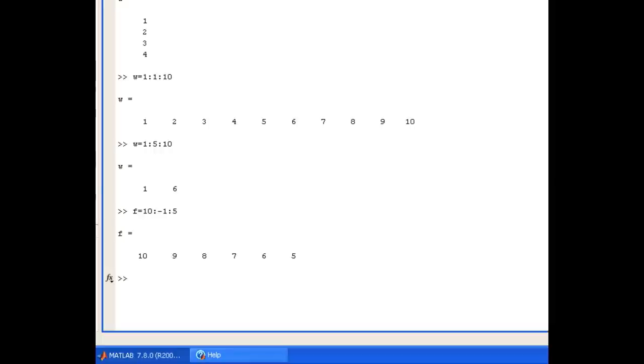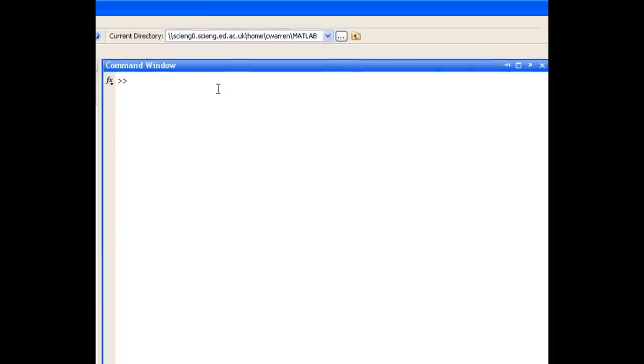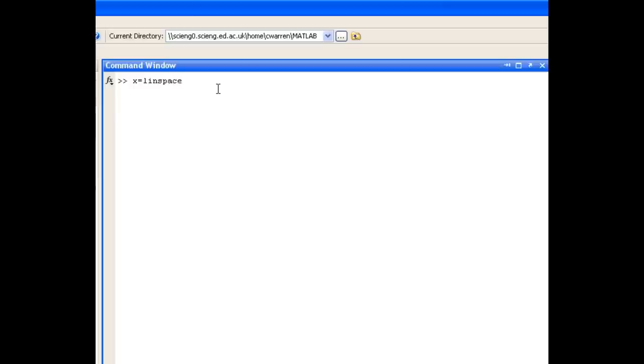Now, there's a second way of creating ranges. But before we look at that, let's just clear up the workspace and clear the command window. And the second way of creating ranges is to use the LINSPACE function, which stands for linear space. So I'll create a vector x that will be the LINSPACE. It's going to start at 0, it's going to go up to 2pi,